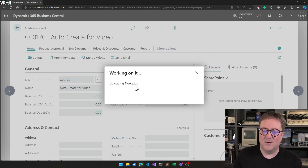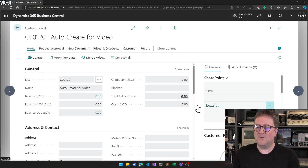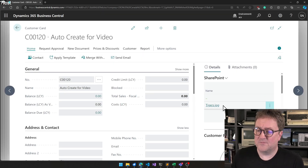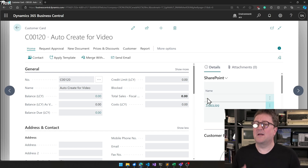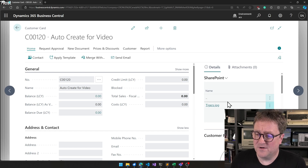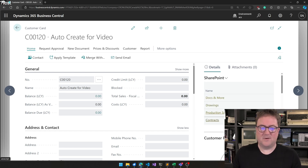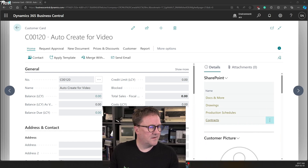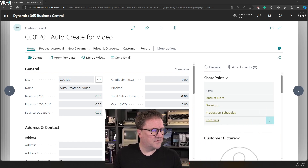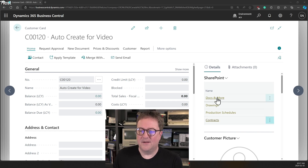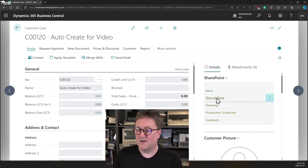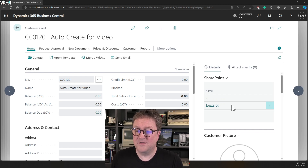The file is getting uploaded. Now we can see it says we have 'tigers.' We can also see that the two dots mean that we are actually inside the subfolder. If I click on that, we get out of the subfolder and we can see those four folders that were created. If I click Docs and More, that's where the tiger file is.